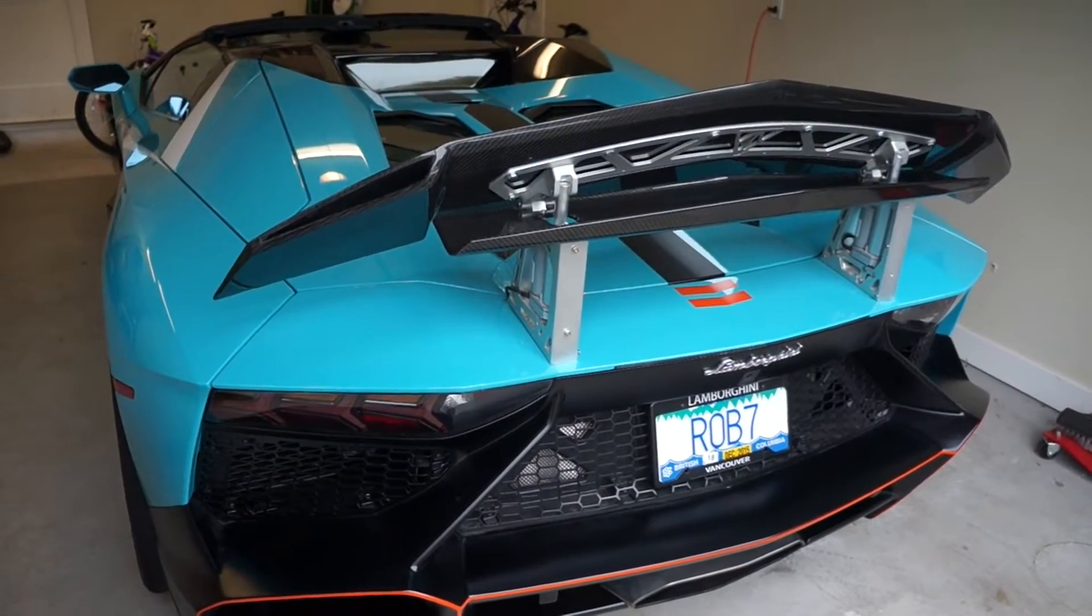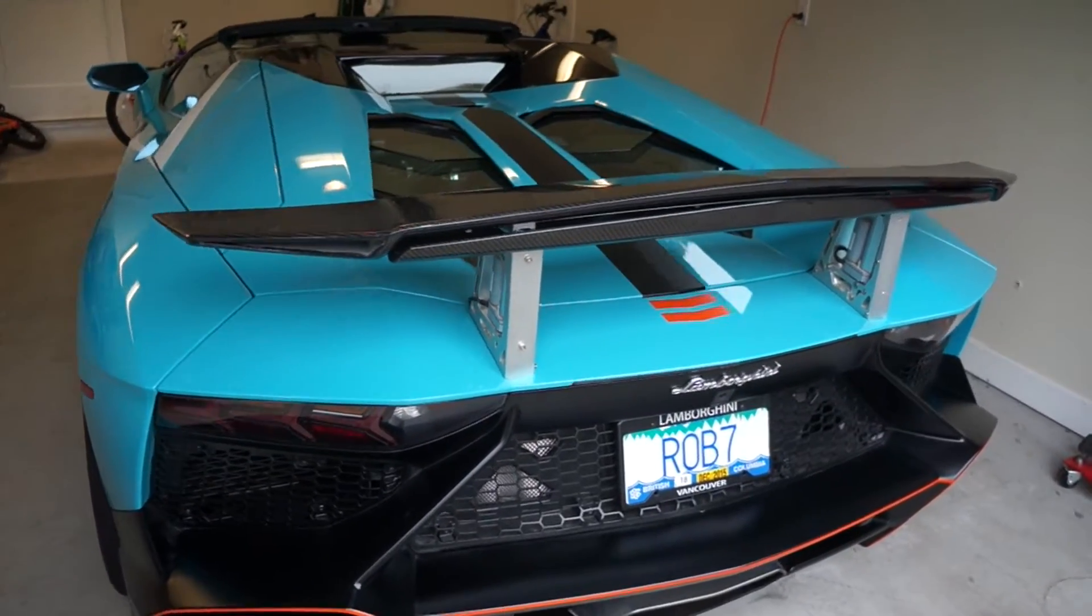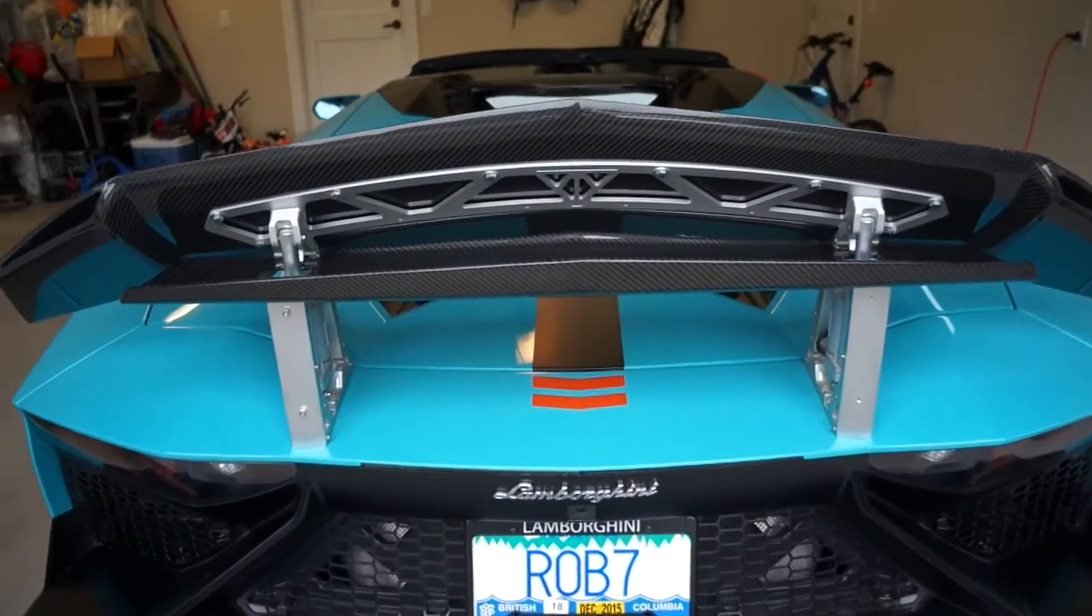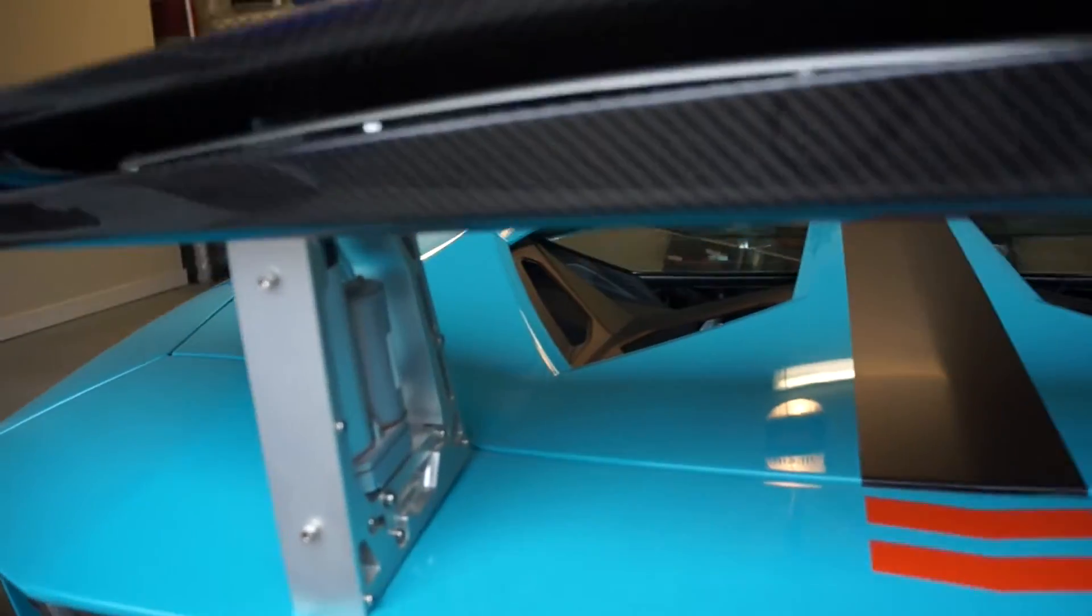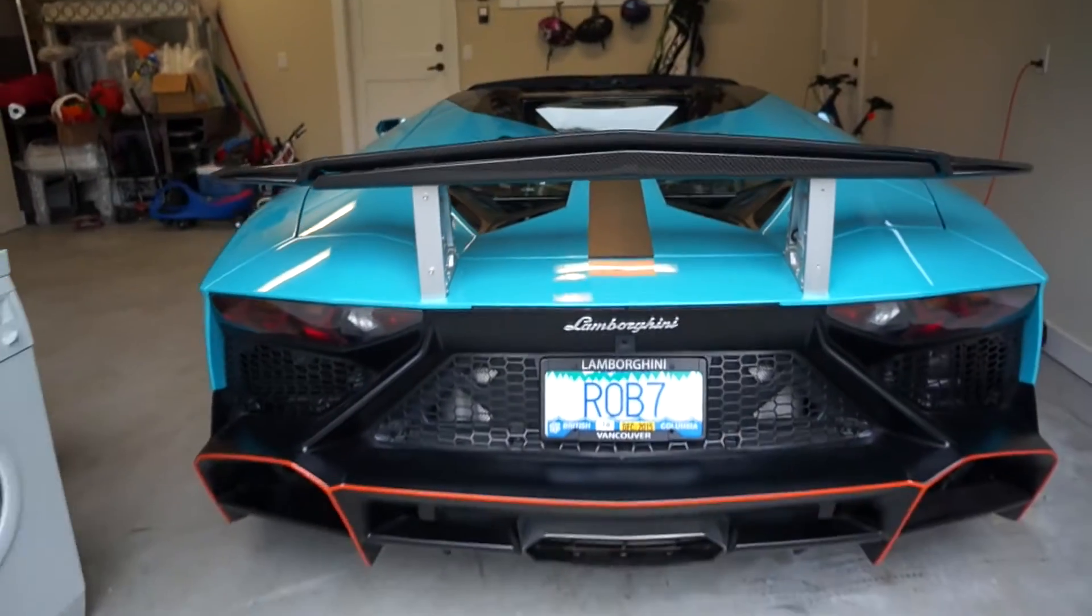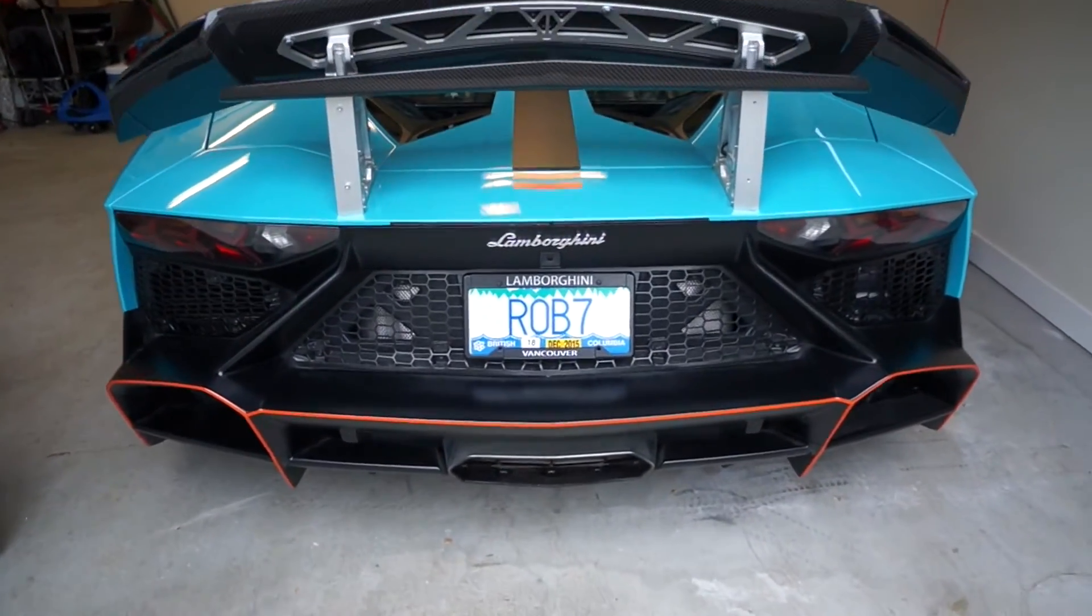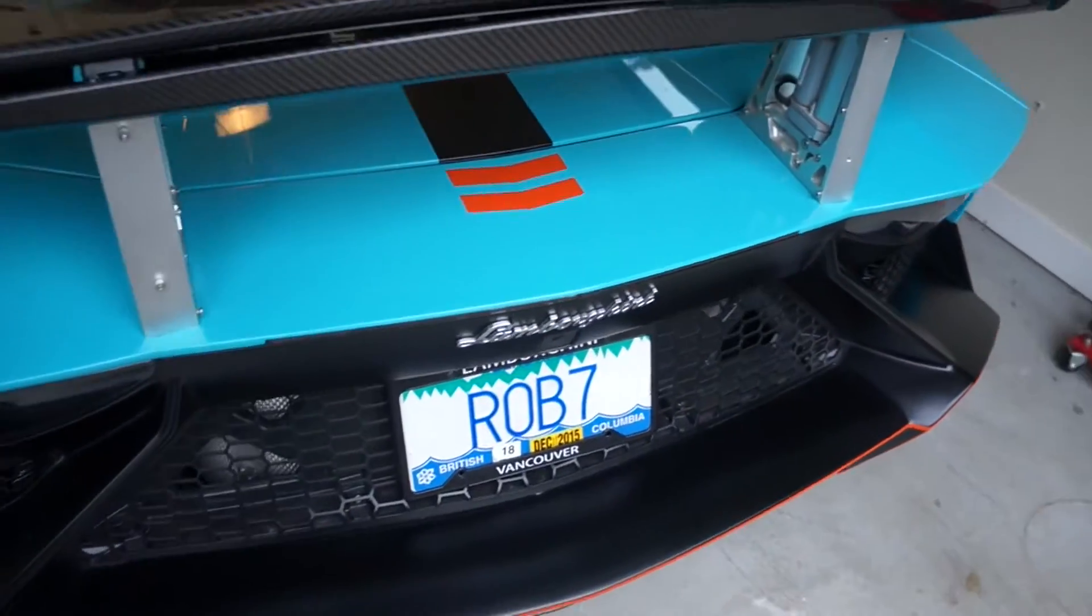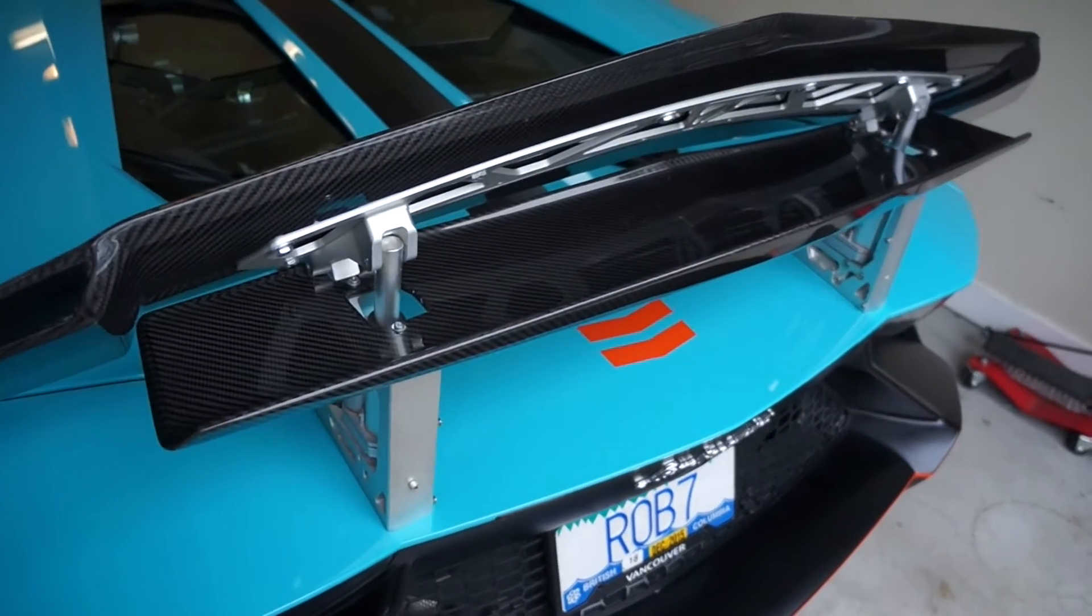This is a video of the world's first Lamborghini air brake wing system. In fact, this is the first ever air brake wing that has been put onto a Lamborghini of any kind.